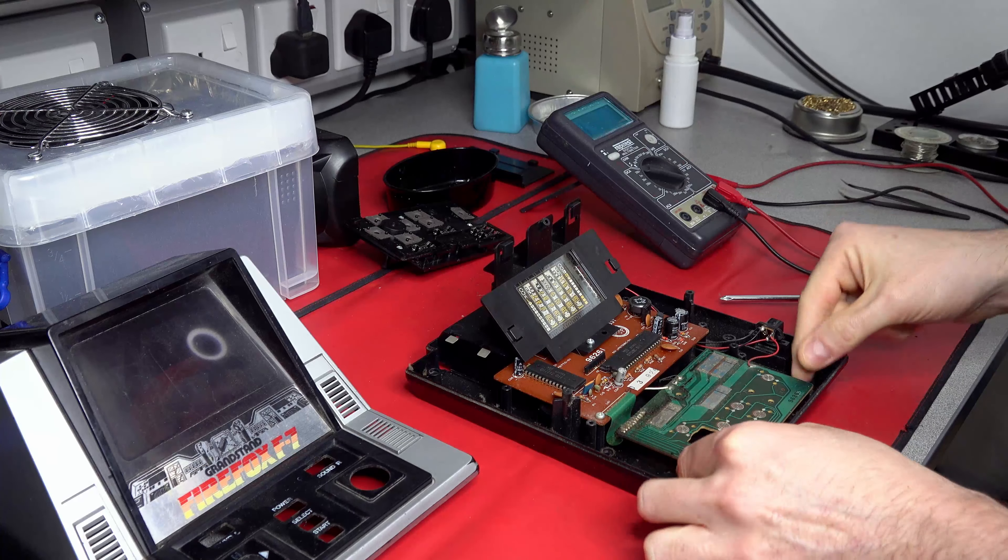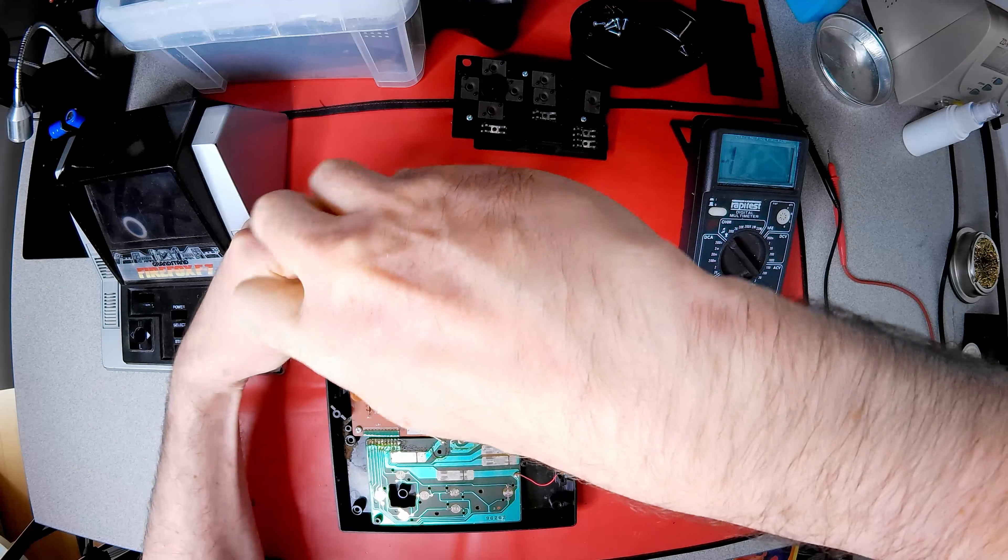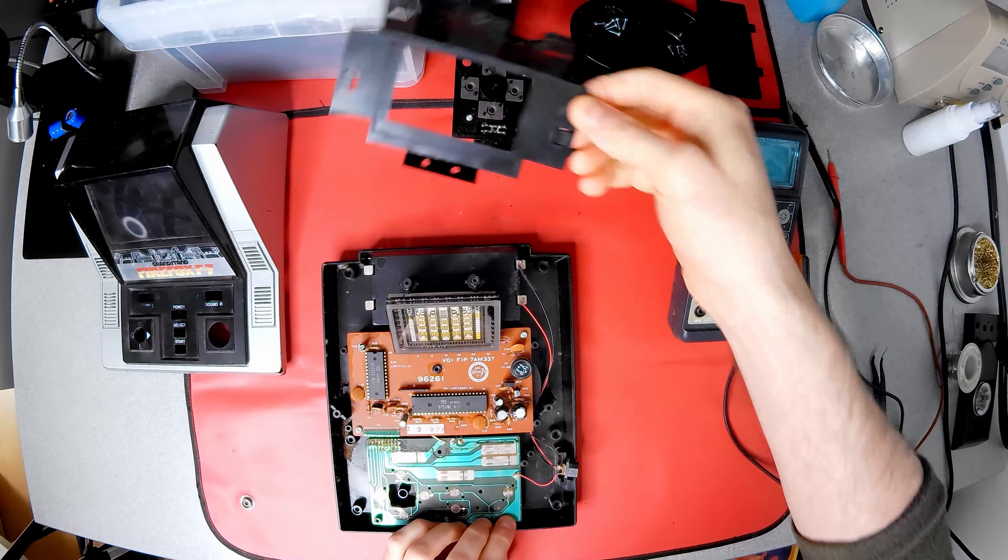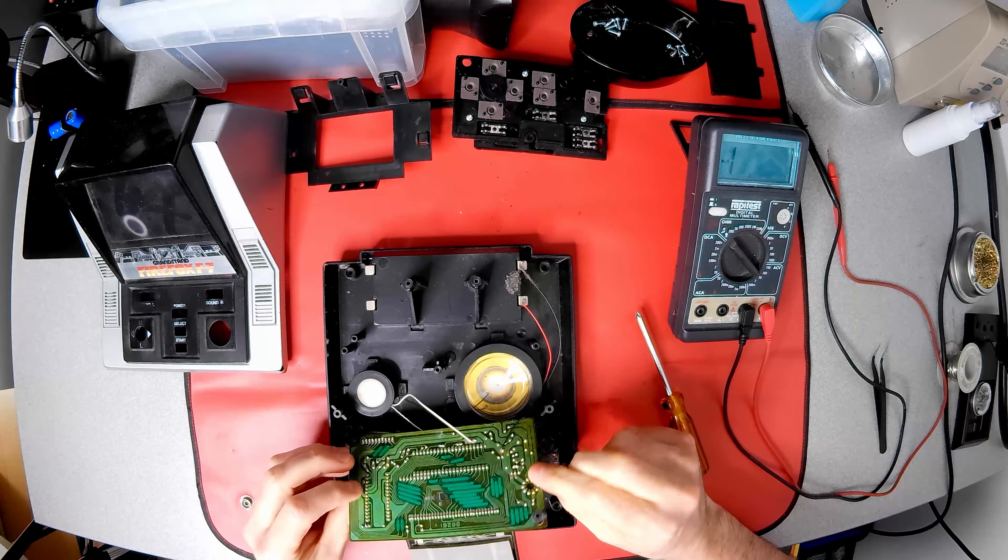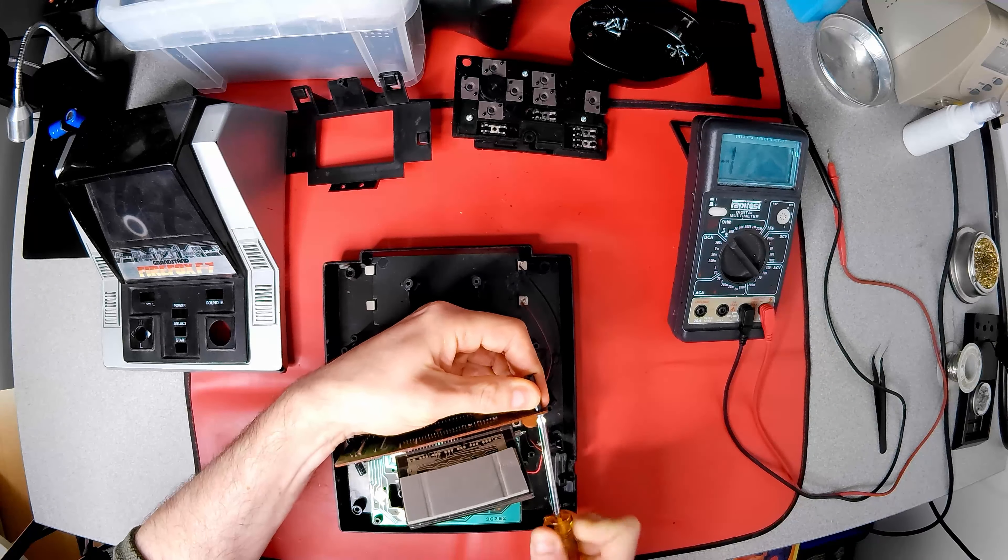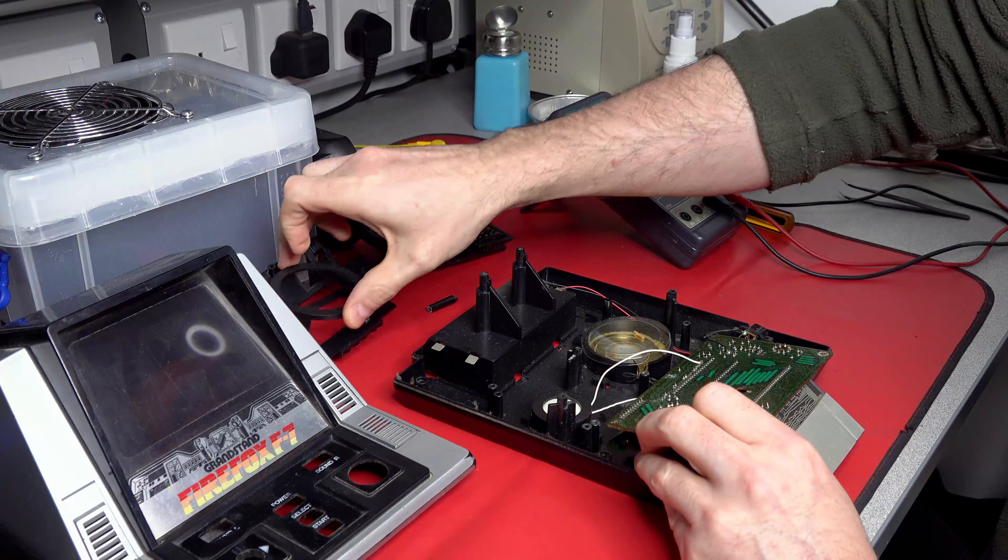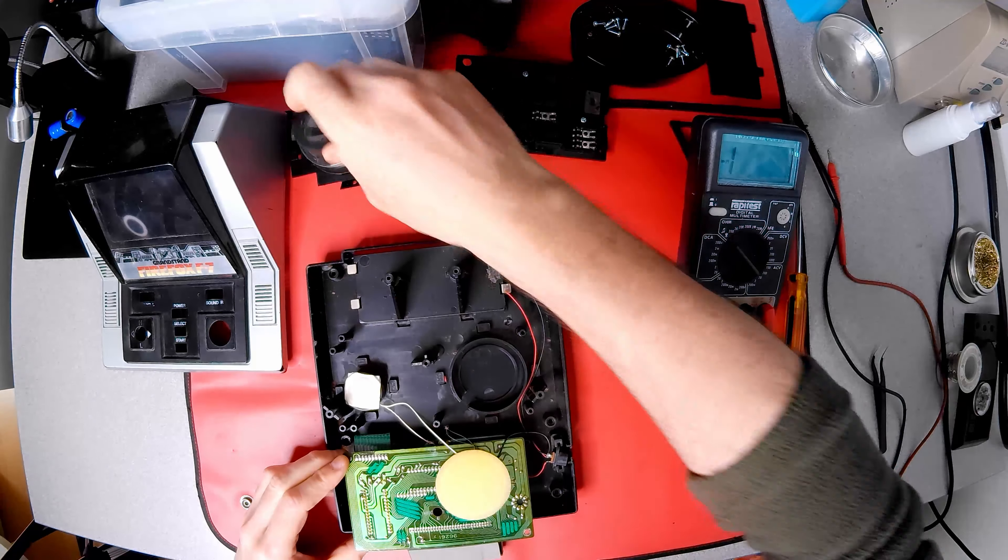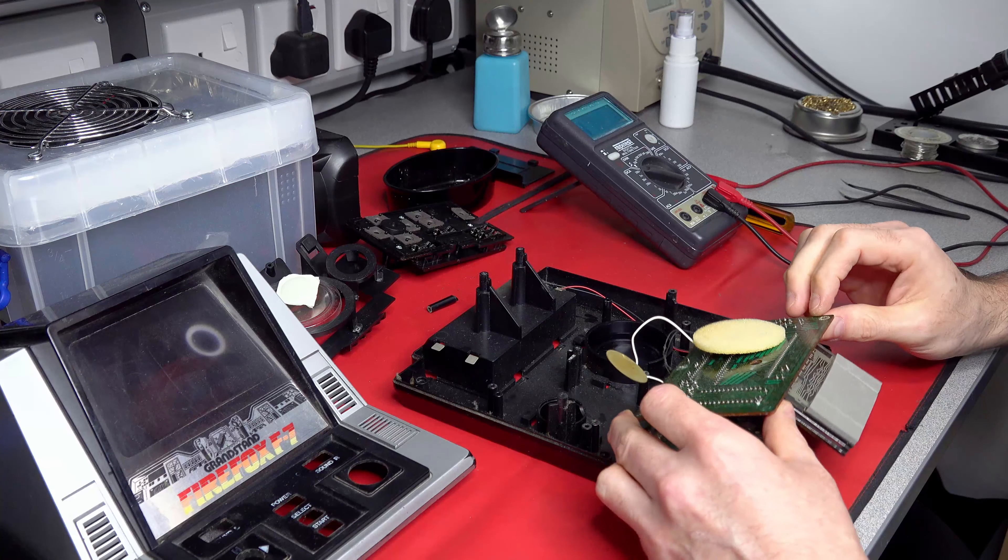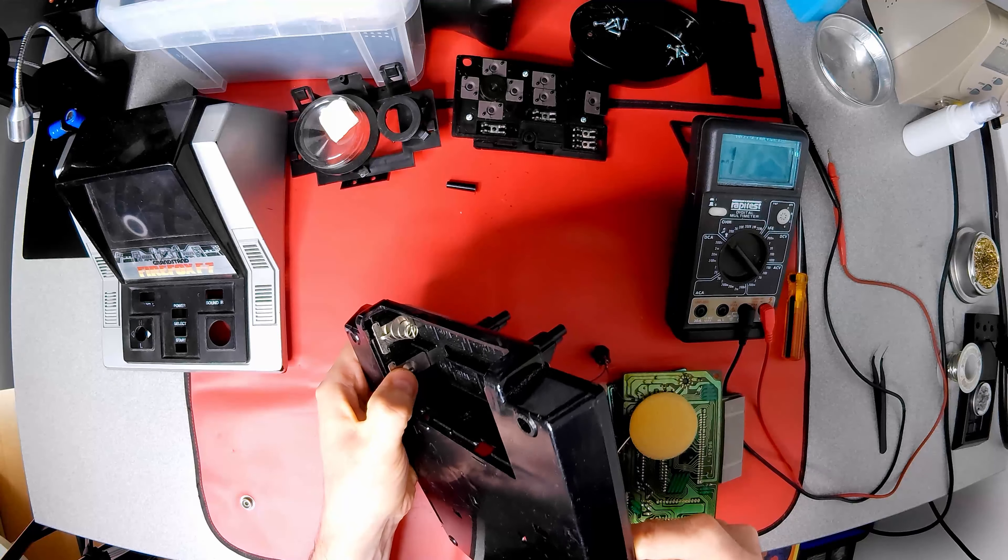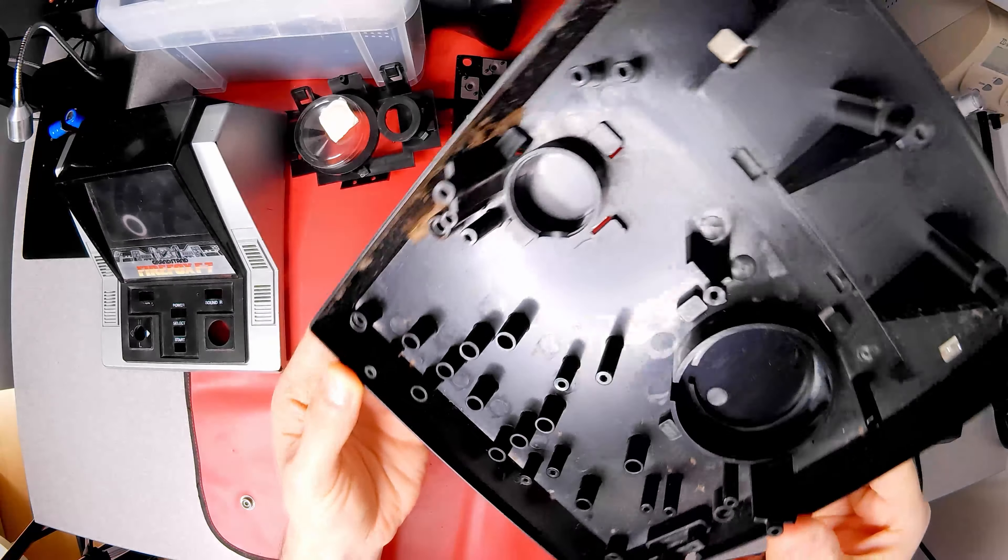The great thing about making a video when taking something apart is it's a great aid memoir for how it should go back together. The battery connections are securely clipped in place. De-soldering the connections lessens the chance of damage. What is this brown gunk, Alan?